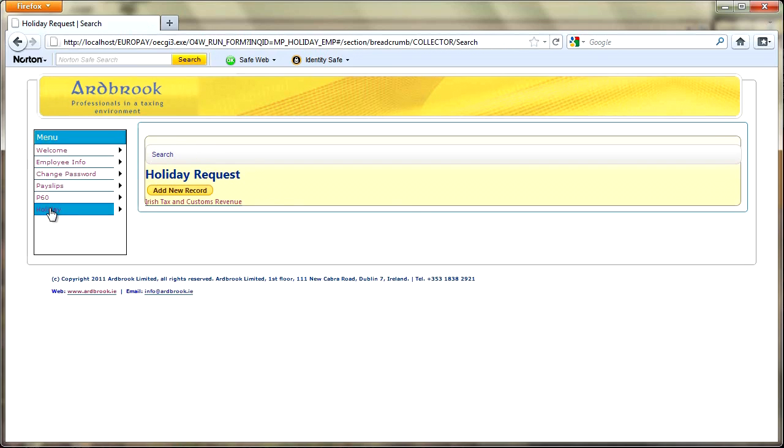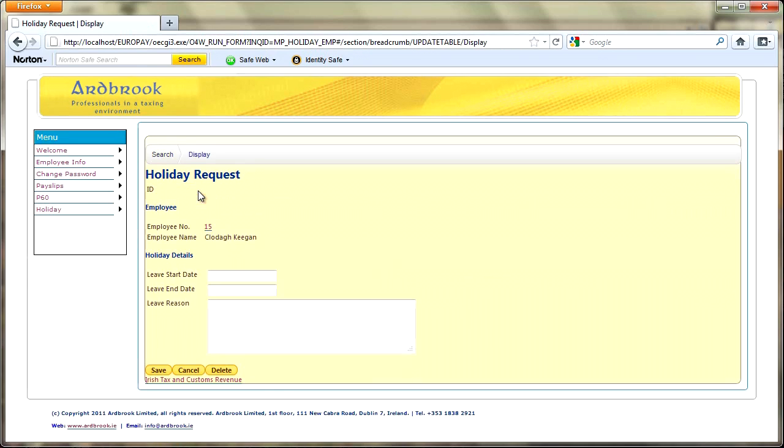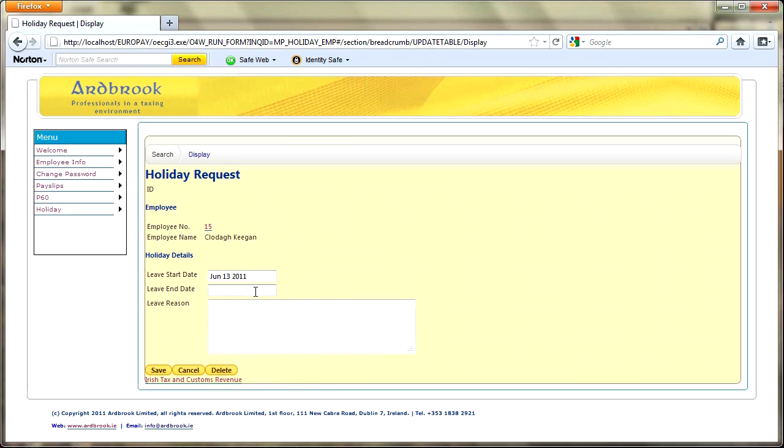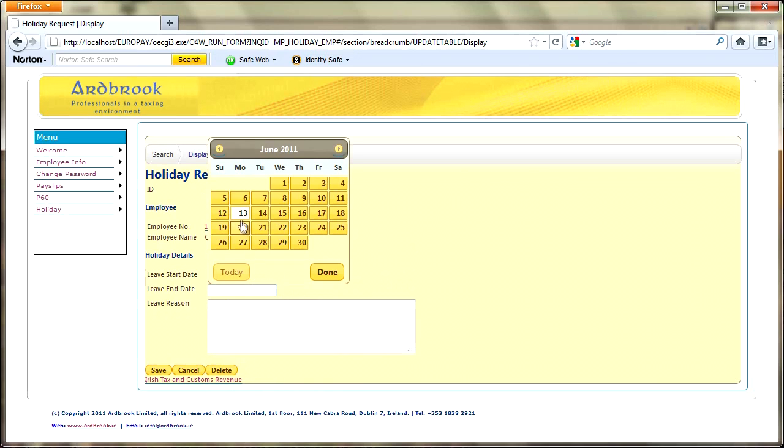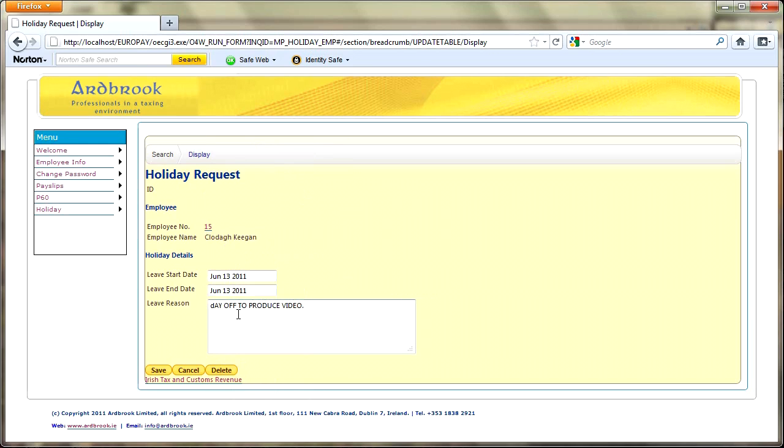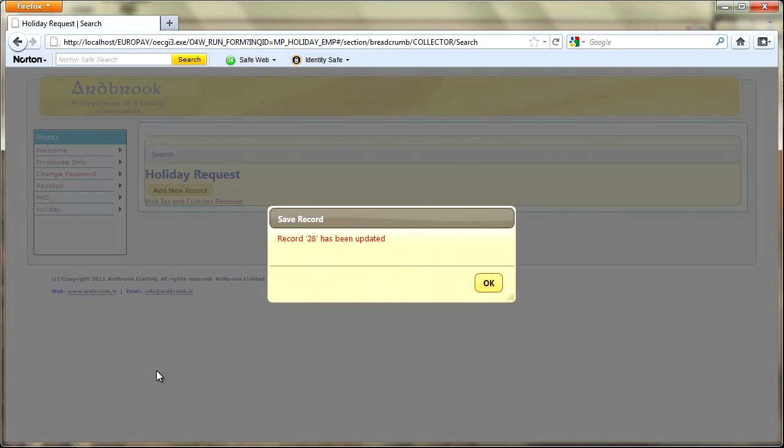These requests are actually put into a different part of the system, into the holiday part. If we just go there first of all, as a user all I can do is add a new record at this stage. It automatically drops in my details. I've got a look up, so today I'm going to have the day off to produce the video.